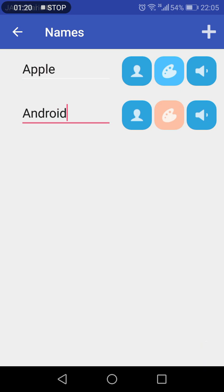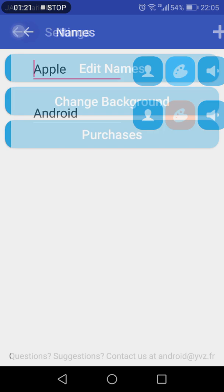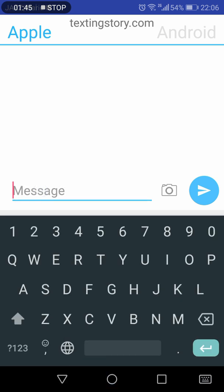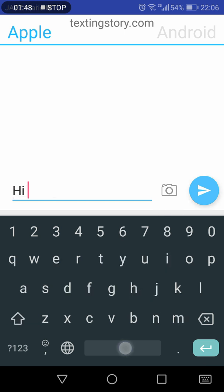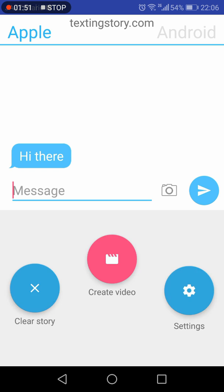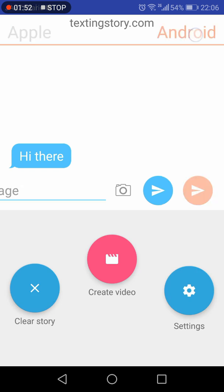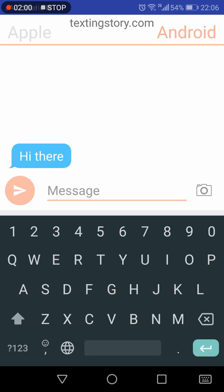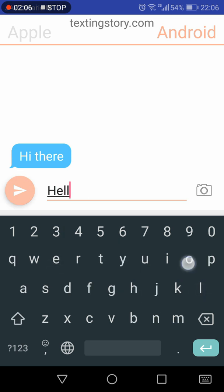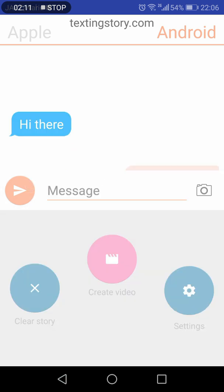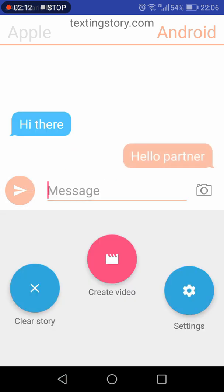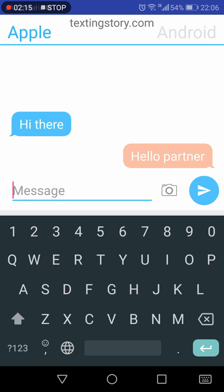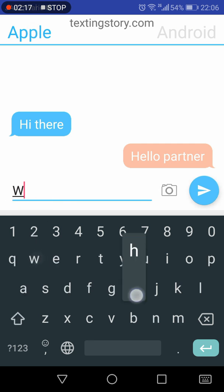I'm just going to make imaginary names to show you how this Texting Story app works. So now I have two persons, Apple chatting with Android. For the reply, you need to click the second person, and then his message option will be selected. You need to again select the first person.